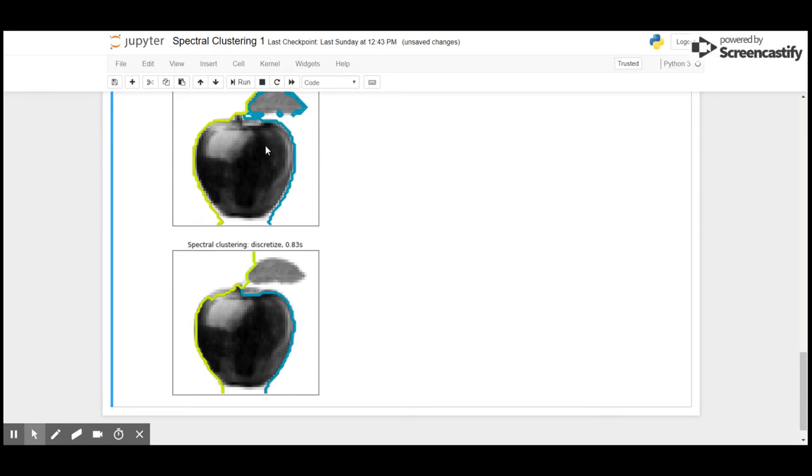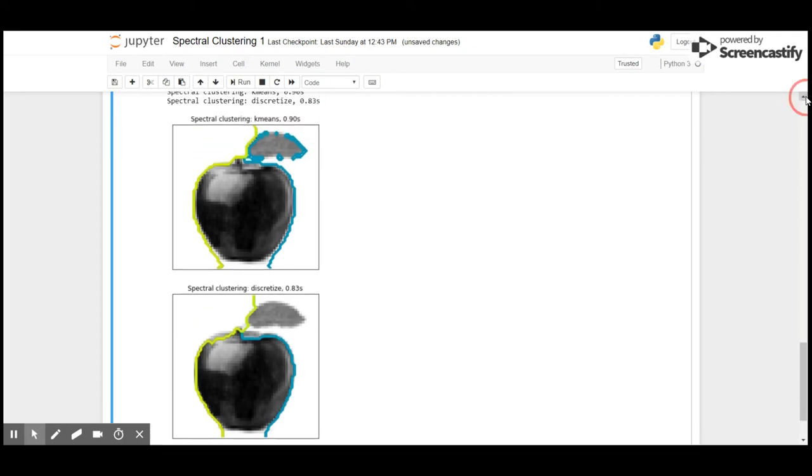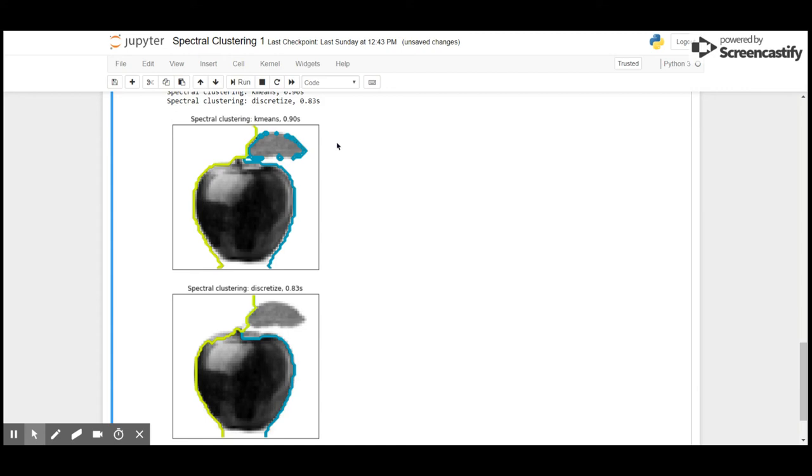So if you see, k-means has worked better here on this image rather than the discretize. However, the one disadvantage of k-means is it varies as soon as we initiate with a random variable and the random variable changes, the k-means clustering changes its structure. However, discretize doesn't depend on the initialization randomness. So this is how we can use clustering for unstructured data like images for different purposes.